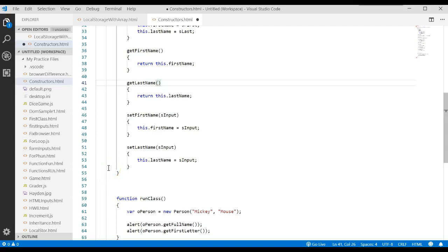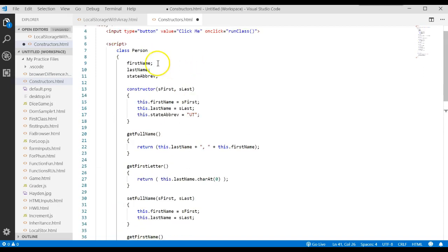This video continues from the last video called constructors. What we're going to do now is take a look at this class you created in the previous video called Person. It's a very generic class, meaning it could cover a wide variety of types of people, and we're going to make it more specific. This process is called inheritance.